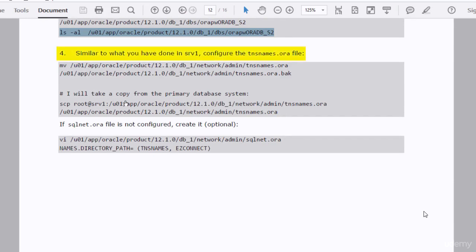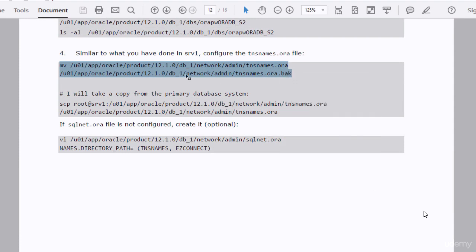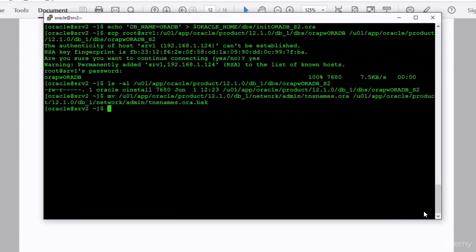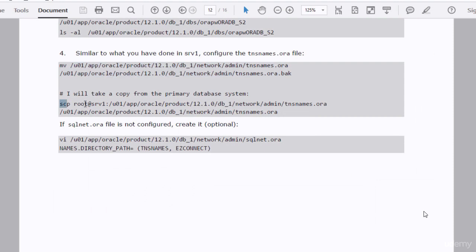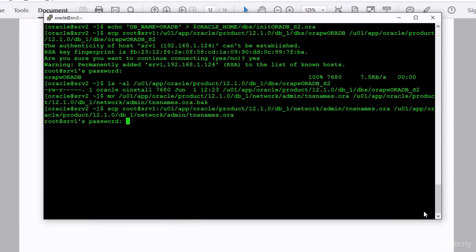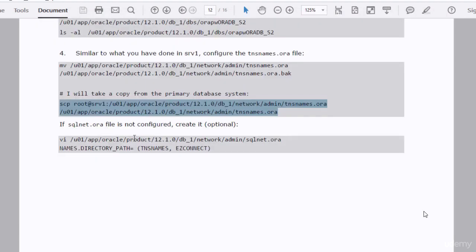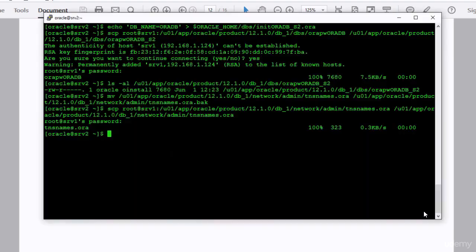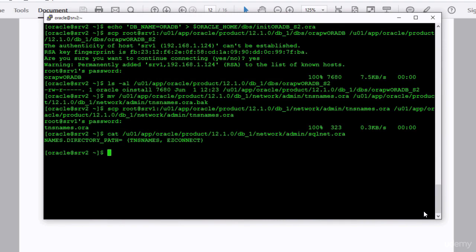Also, I'm going to copy the tnsnames.ora file from the primary database system to the standby system. I took a backup of the existing file and then will make the copy from the primary database. Then I'll configure the sqlnet file — it's already there, so no problem.